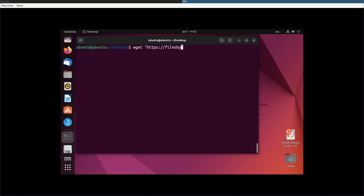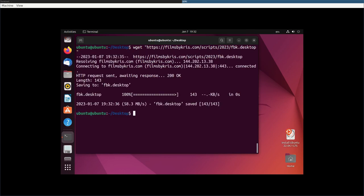It's at filmsbychris.com forward slash scripts forward slash 2023 forward slash fbk.desktop. And I will download that and it appears on my desktop here.